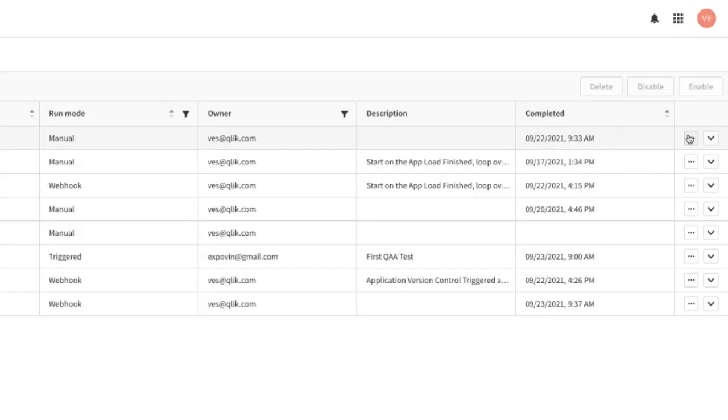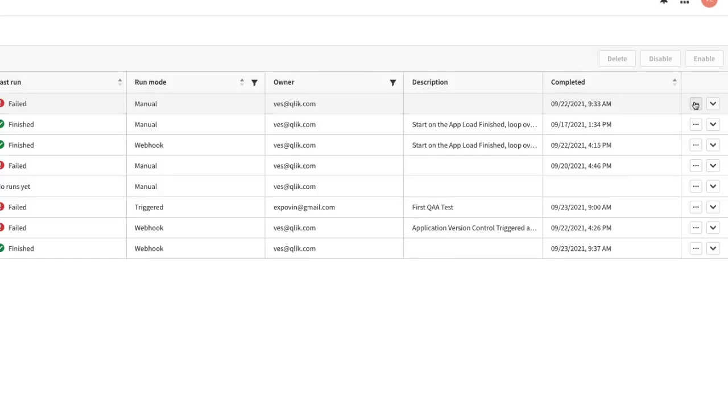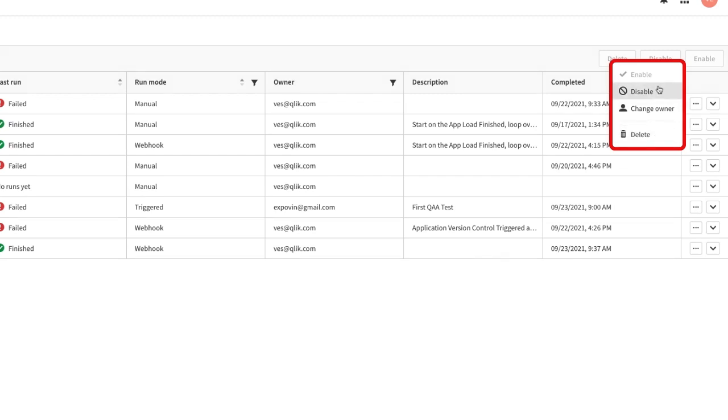On the opposite side, the last column, two little icons allow to get some action on the single automation. Clicking on the three dots icon, a contextual menu comes up with the actions to take on the single automation: enable, disable or delete plus the change owner.